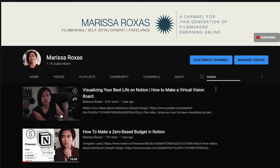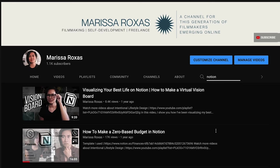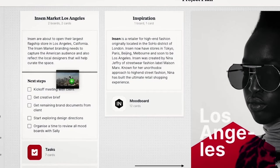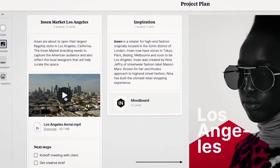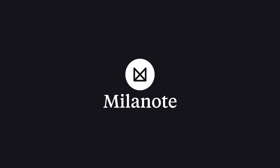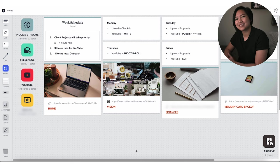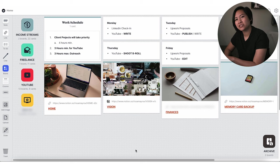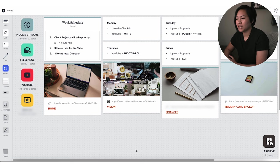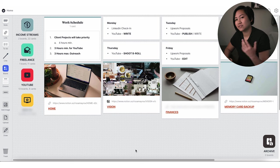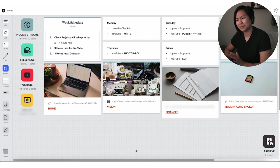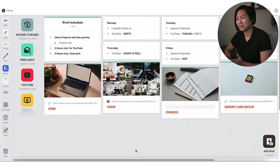Now let's get into Milanote. So Notion may be my first love. I recently found a new love and that is Milanote. So this is my homepage of my Milanote and right off the bat, what I love about Milanote is its flexibility and its intuitive nature. And I'll explain more about what I mean by that.